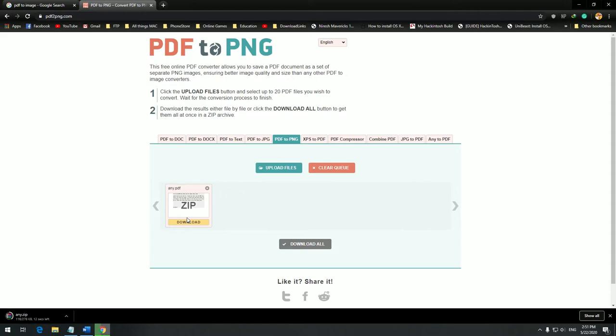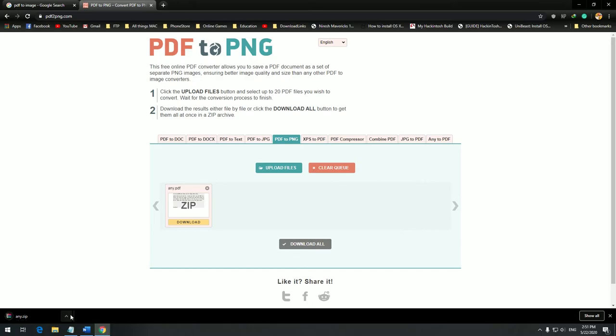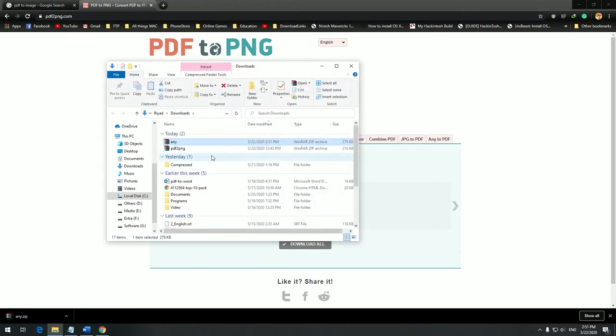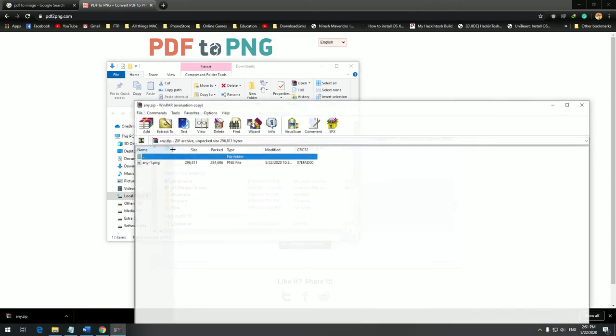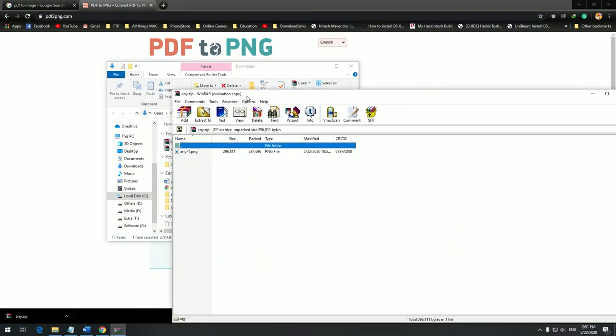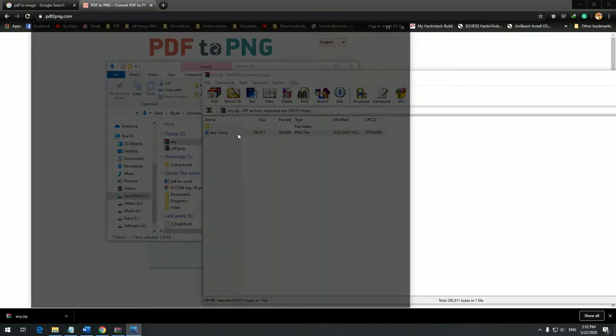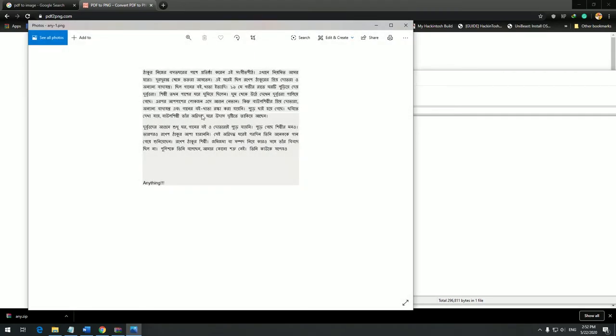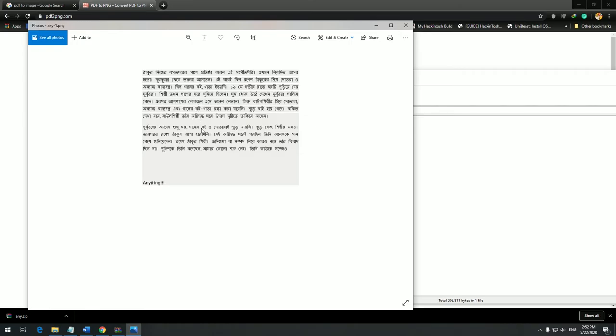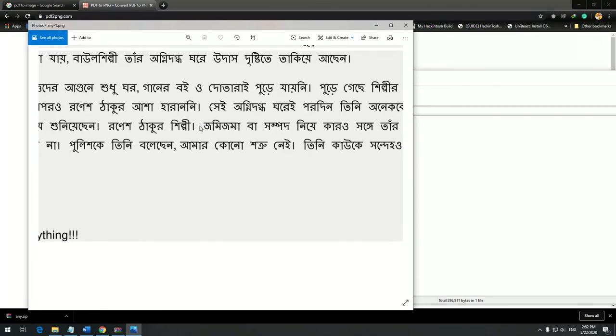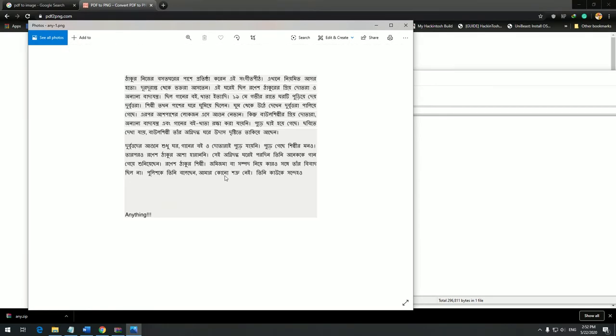I have only one page, so I will get only one image in that zip. My internet is pretty slow. It's downloaded. If you open this zip file, you can find one image. If you double click and open it, this is a PNG image which is very clear.